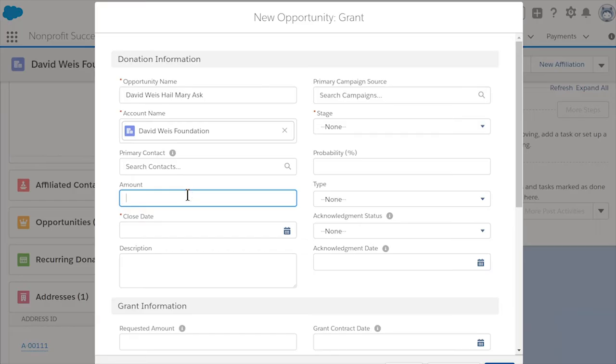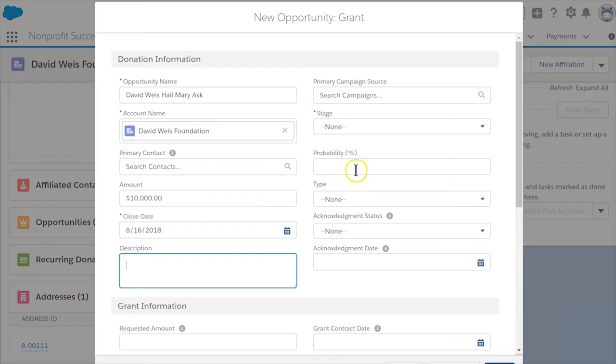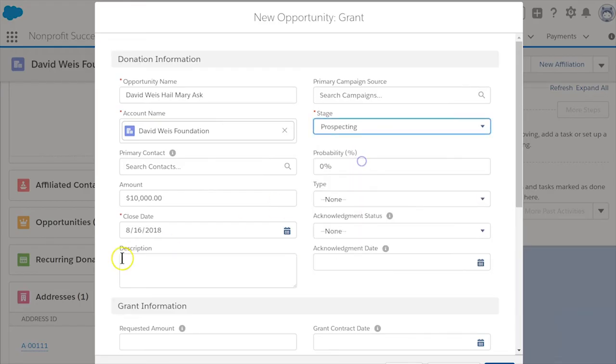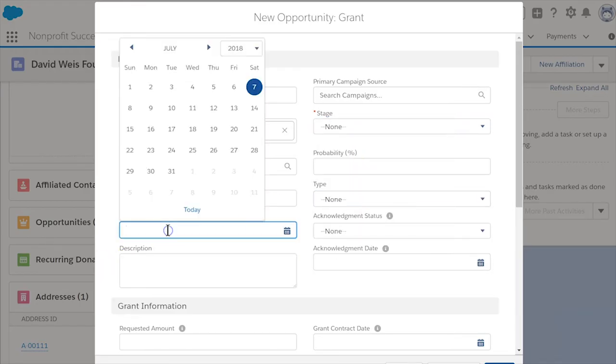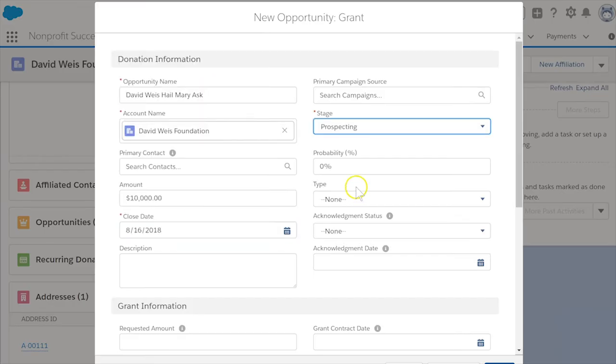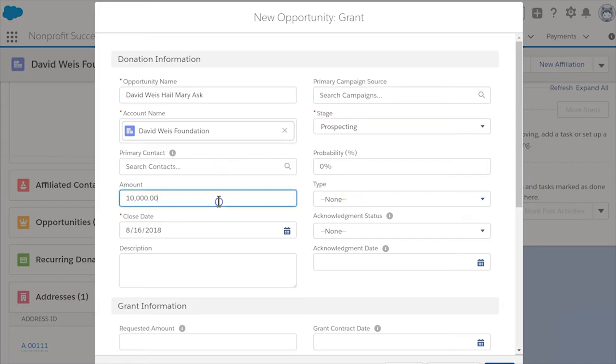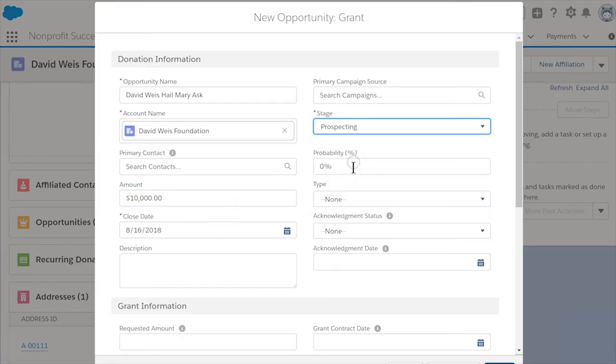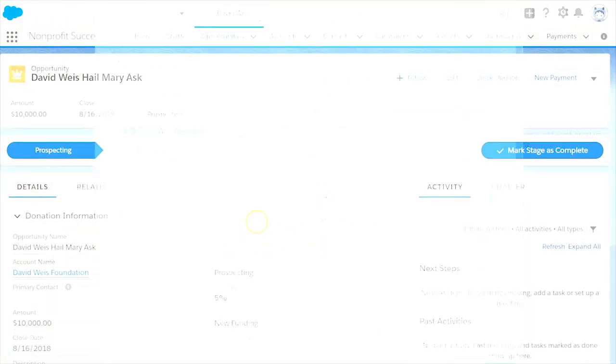For the requested amount field, enter the amount you're going to ask for. Set the stage to prospecting and enter a date in the close date field. The close date should reflect when you think you might win the grant. If you know any additional information, such as primary campaign source, the grant requirements website URL, or program area, then enter those as well and click save.